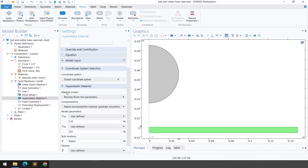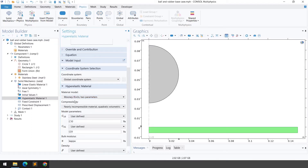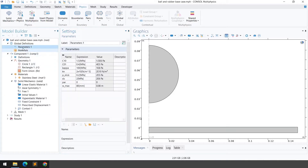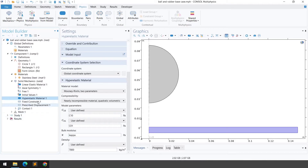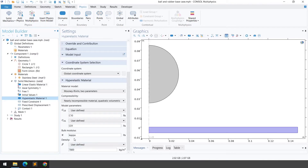In the hyperelastic material settings, select the material model. We've chosen the Mooney-Rivlin two-parameter model with nearly incompressible material and quadratic volumetric formulation. The two parameters are c10 and c01, both already defined in the global parameters. The bulk modulus is defined as kappa (100 MPa), and the material density is 7800 kg/m³.